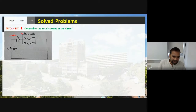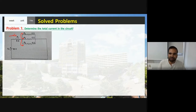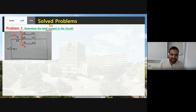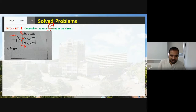The total current IT is coming into the circuit, and this total current is going to divide into three parts as per KCL — I1, I2, and I3. Now what you have to find is the total current IT. We are interested only in IT, not I1, I2, I3. For that reason, first you need to find R equivalent.